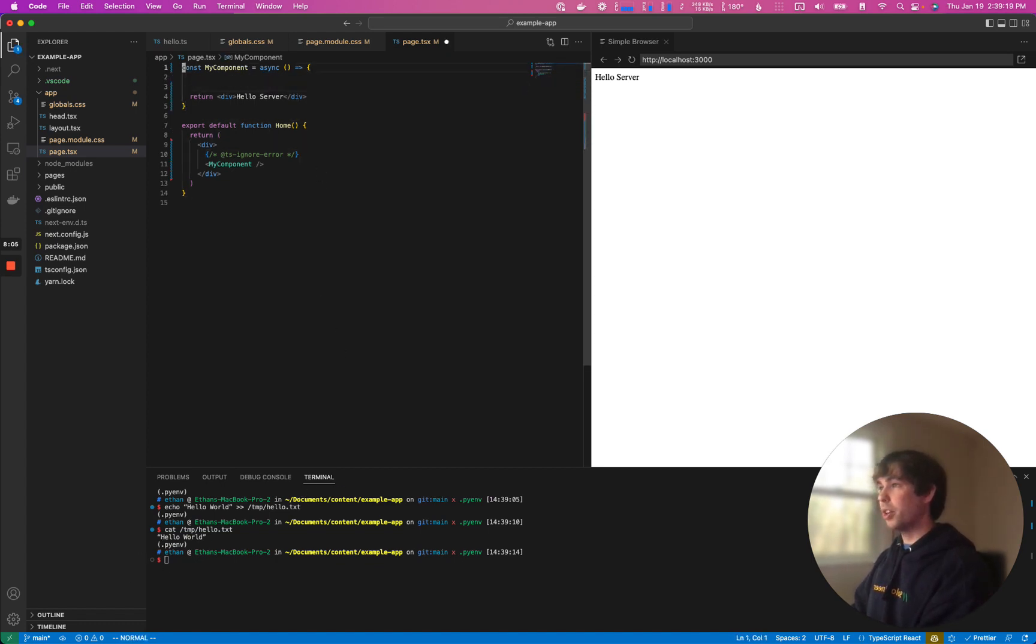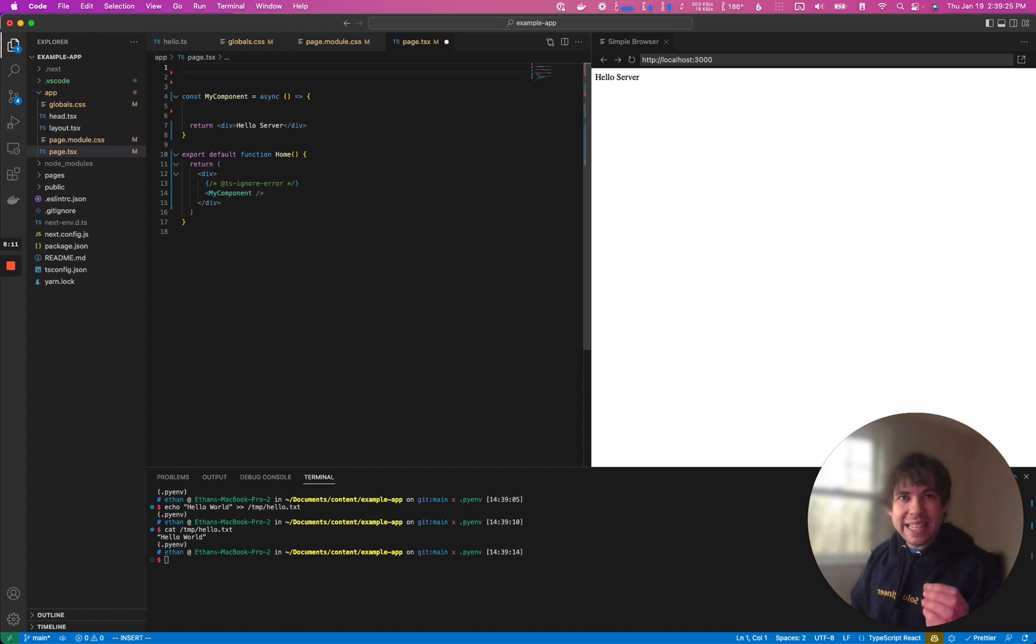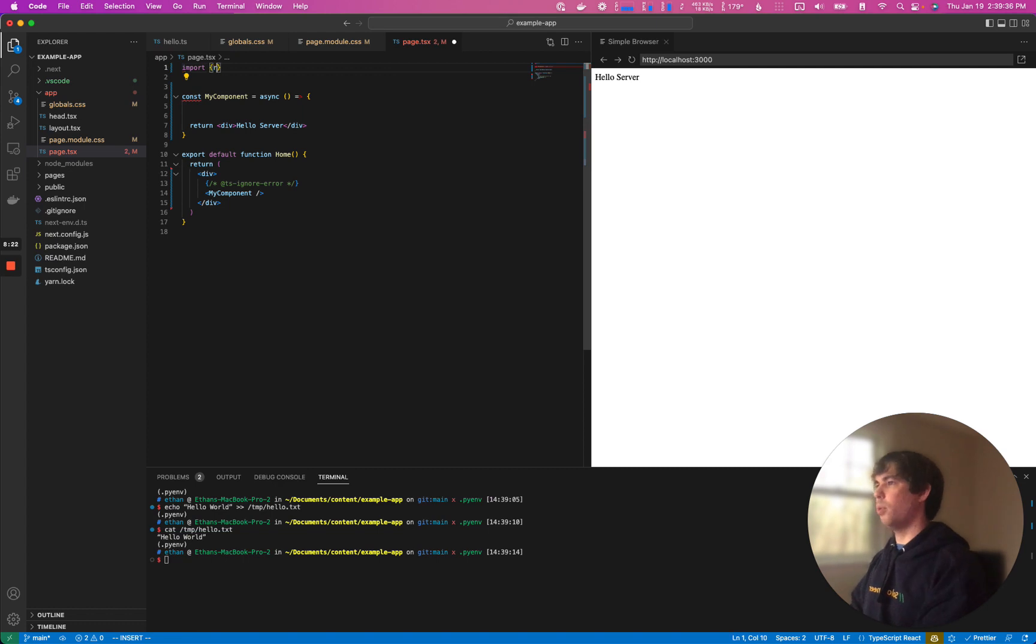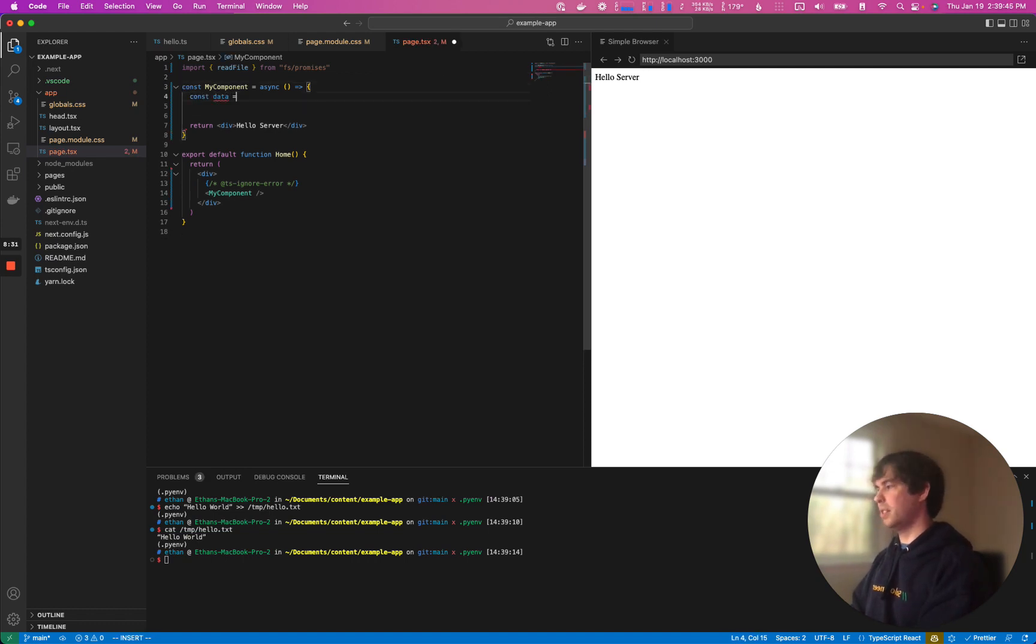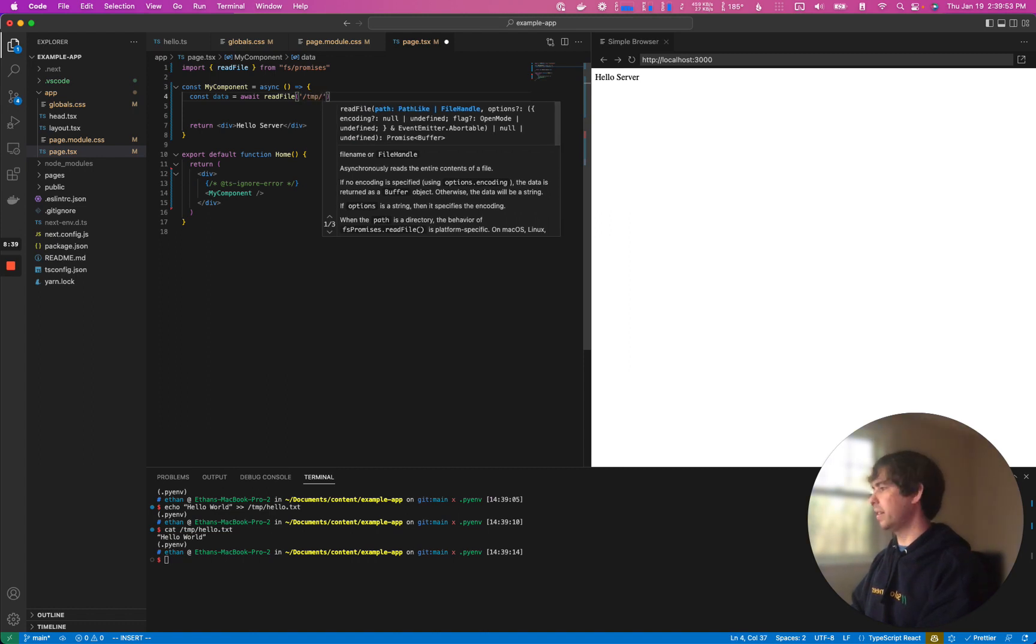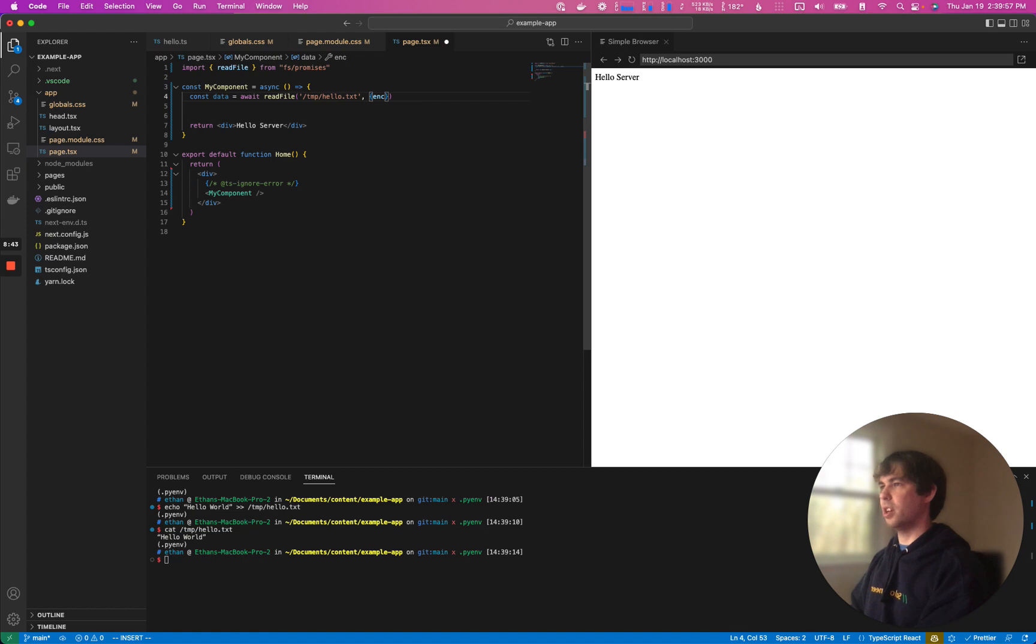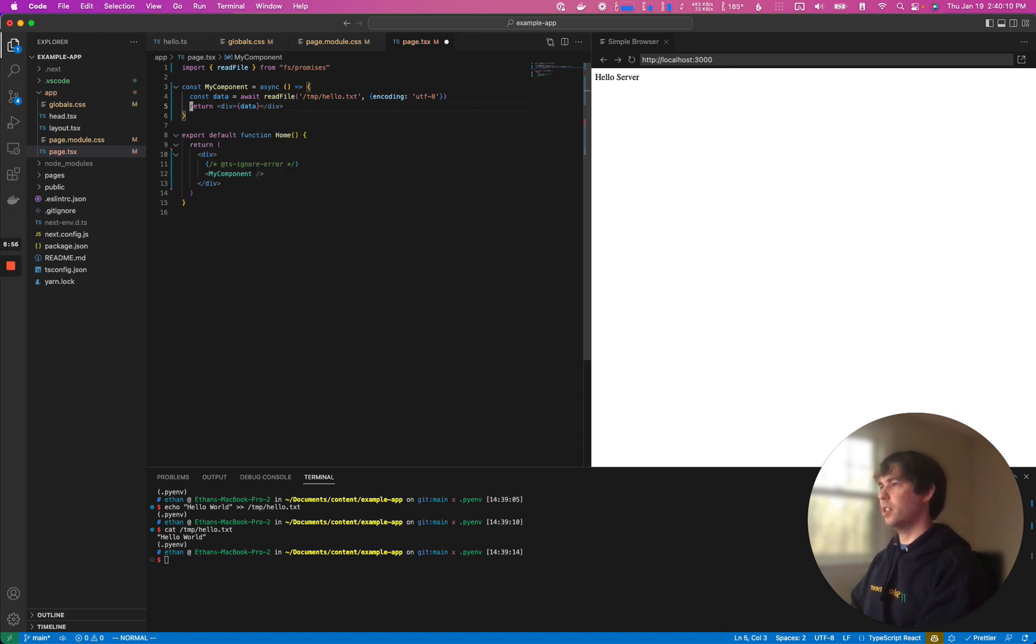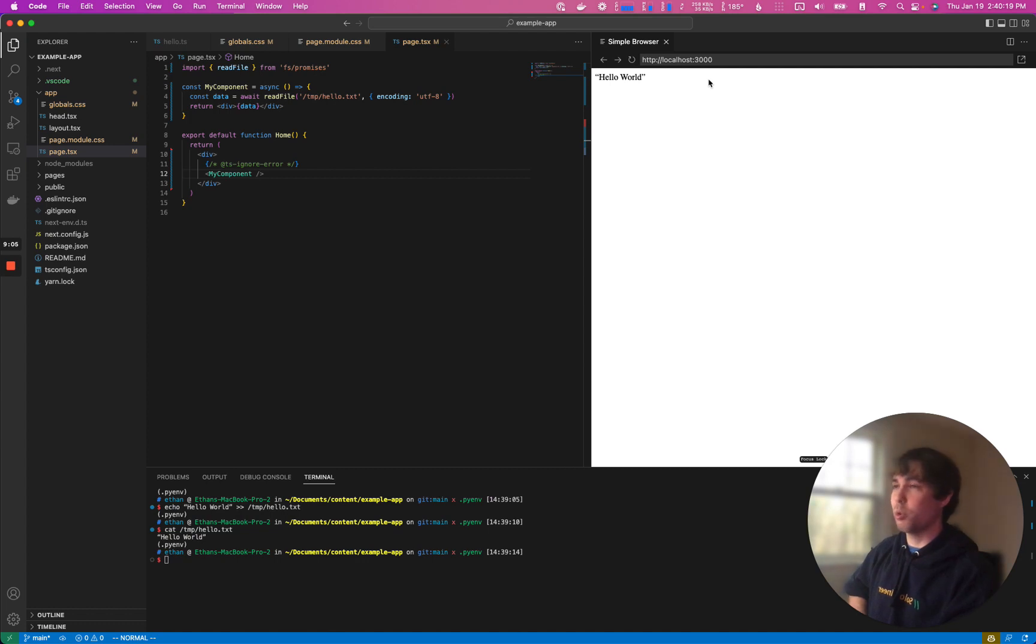Now what we're going to do is in our component, we're actually going to go ahead and read in the temporary file from the server. And then it's going to be streamed to the client when it's rendered and it's going to show up in our browser. So we're going to import, call it read file from FS promises because we like working with promises. And then we're going to const data. We're going to await, because we can, the read file and pass in that temporary temp hello.txt and make sure the encoding here is UTF-8 so we can easily read it. And then instead of saying hello server, we're just going to change this to be the data itself. So it's going to read this out and then it's going to return it and then we're going to render it right here. And you can see that it says hello world quotes and all in our browser.